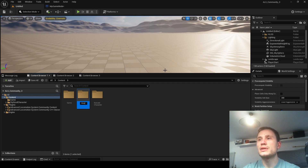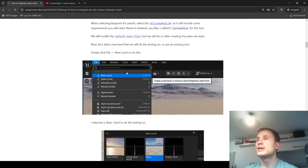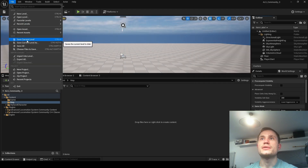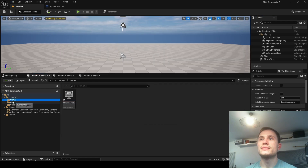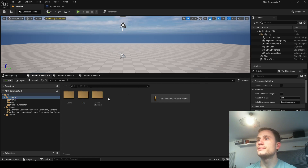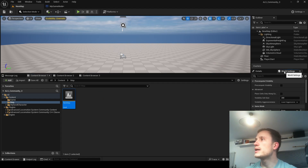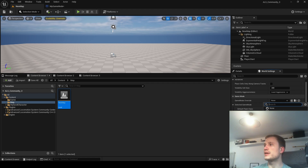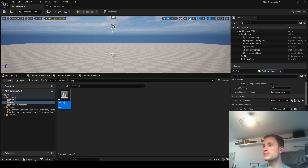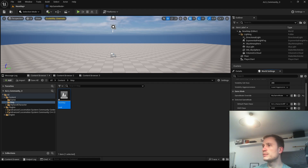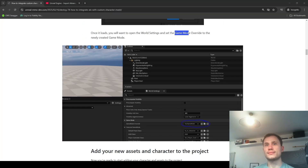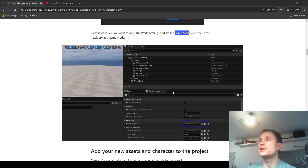The next thing is creating a new map. There's the new level - we're just going to create a basic new level and save it. This is our new map, and what we want to do here in the world settings is update the game mode override. By default we can see there's the ALS game mode - that's what the plugin would normally use - but we created My Game Mode. We're essentially going to be updating the default pawn class, which is what we're going to be creating shortly. We updated the game mode override inside our world settings.